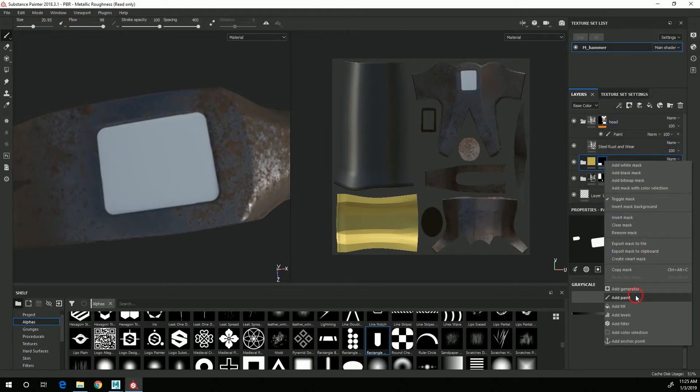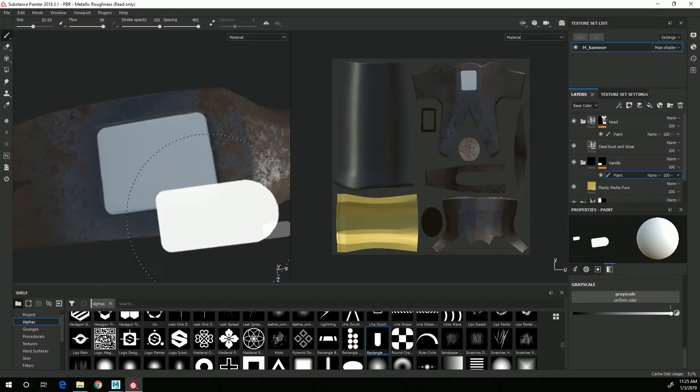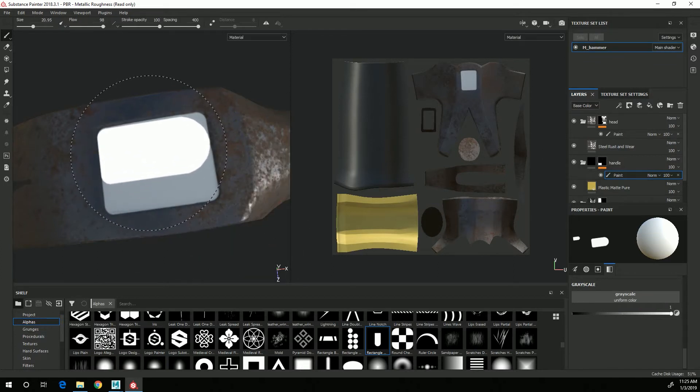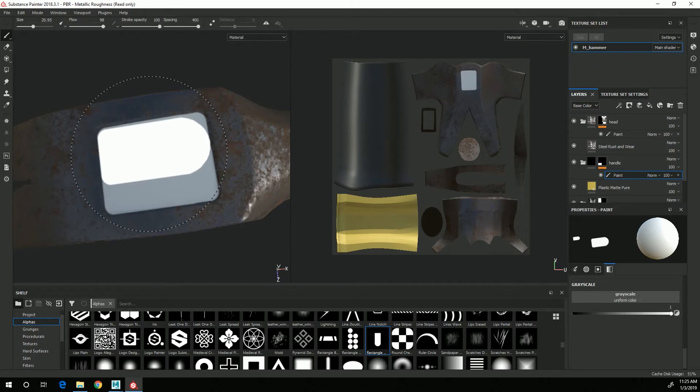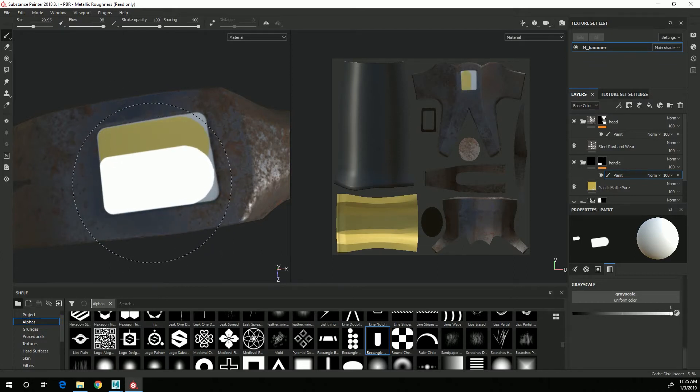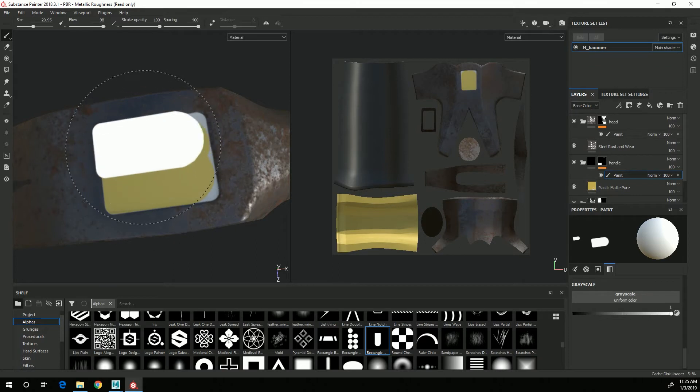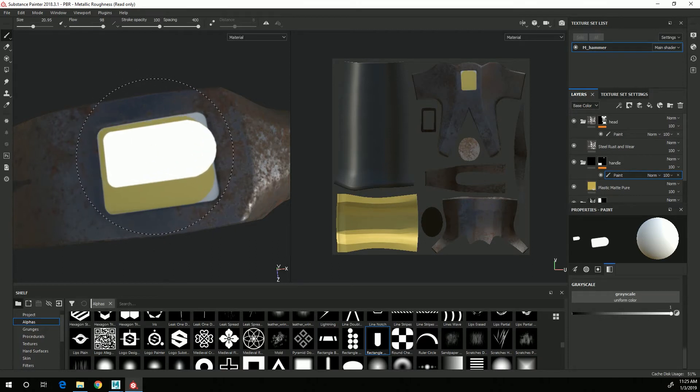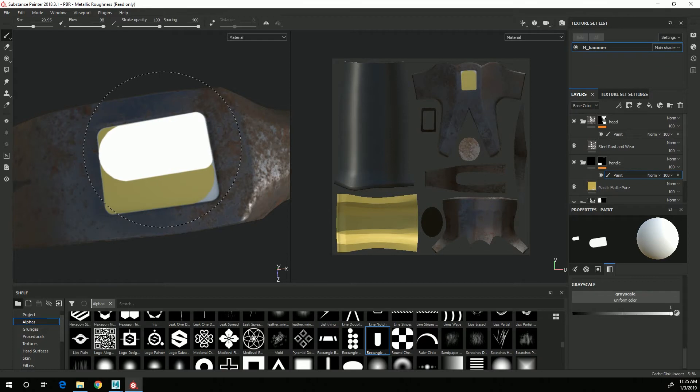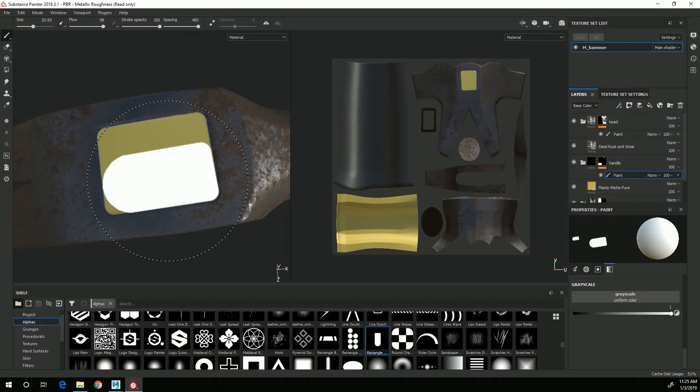And basically do the same thing. I can only be painting with white and now you'll see that the yellow that is on the handle is now showing through properly.